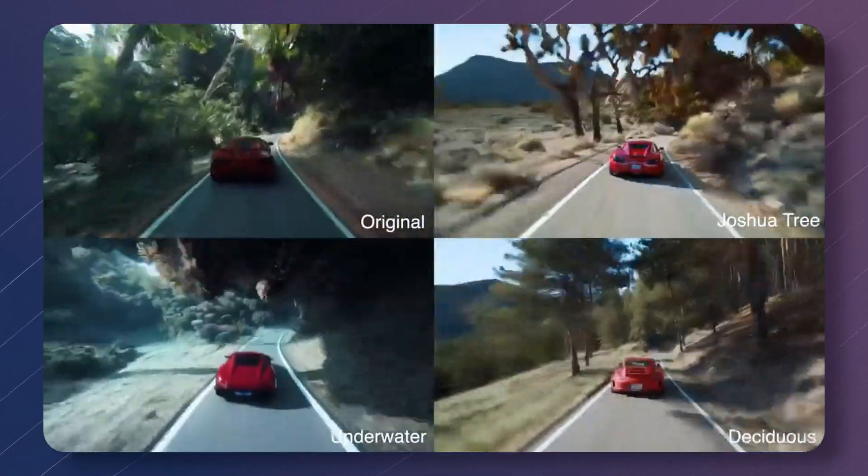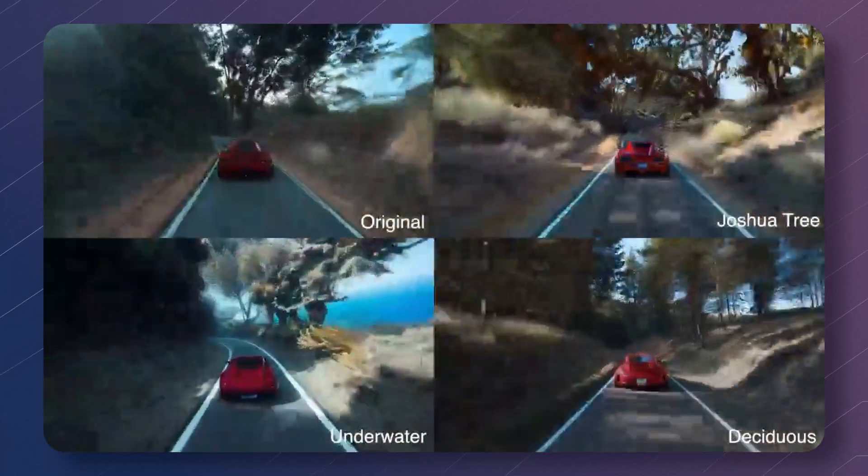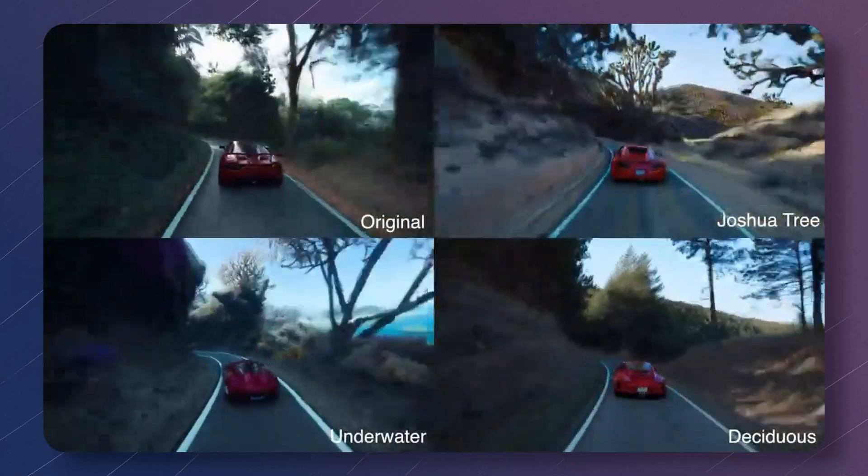What makes Sora so good is how realistic and flexible it is. We've already seen how it can animate a static image, but it can also do style transfer — taking the style from one video or image and applying it to a whole video. It can extend videos both backwards and forward to create seamless loops. Sora is also able to interpolate — adding new frames to an existing or generated video — meaning you can generate higher frame rates or smooth slow motion from a regular video.